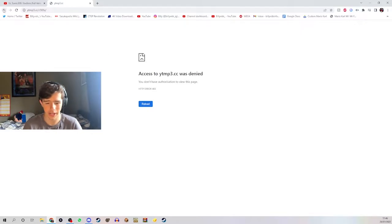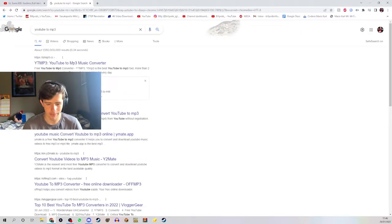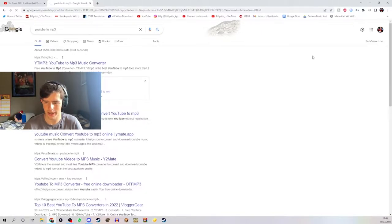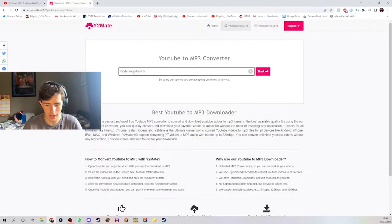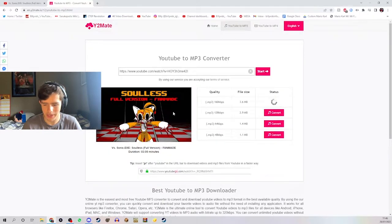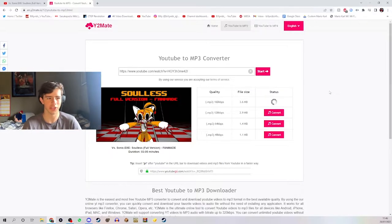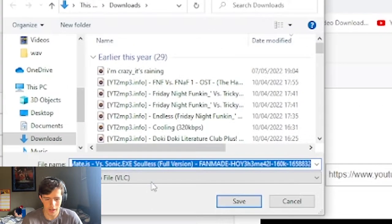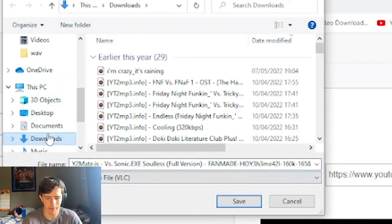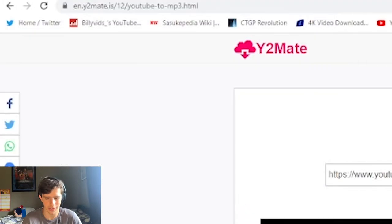I would also recommend using an ad blocker in case any of these sites are sketchy — I have an ad blocker and it works very well. Paste the link into the converter and go for the highest kilobytes per second to get better quality for the song. Click download and make sure it's an MP3 audio file going into your downloads folder.